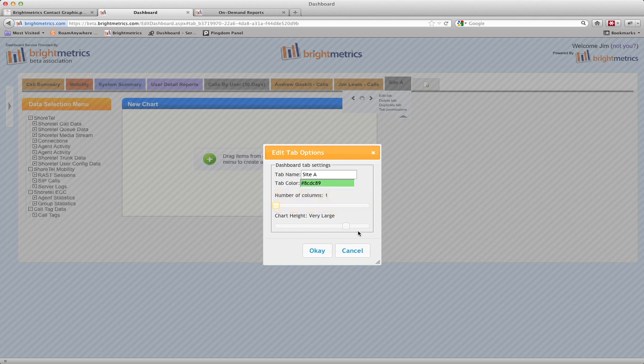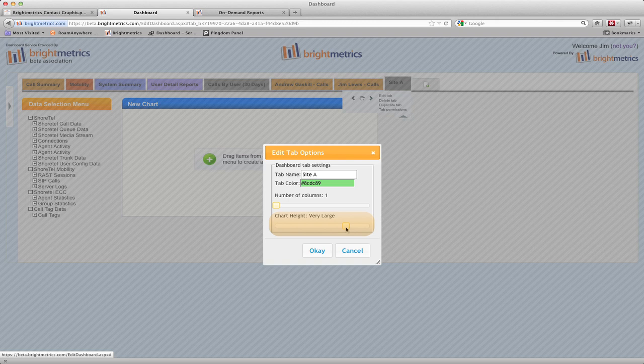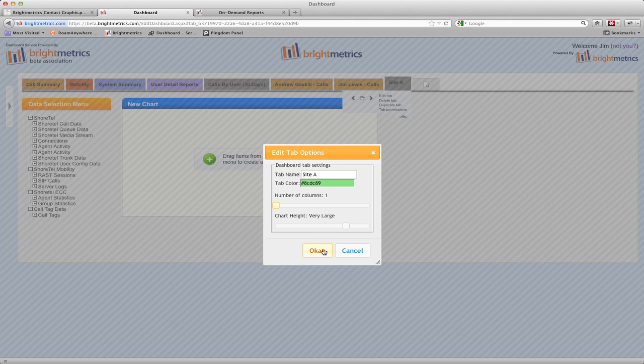And finally, you'll select the chart height. My preference is large or very large size. These generally allow for the best viewing. You can choose smaller if you'll have a lot of charts on a tab that you want to be able to see all at one time to compare metrics between them. Once you've set up options as you like, select OK, and you've created your tab.